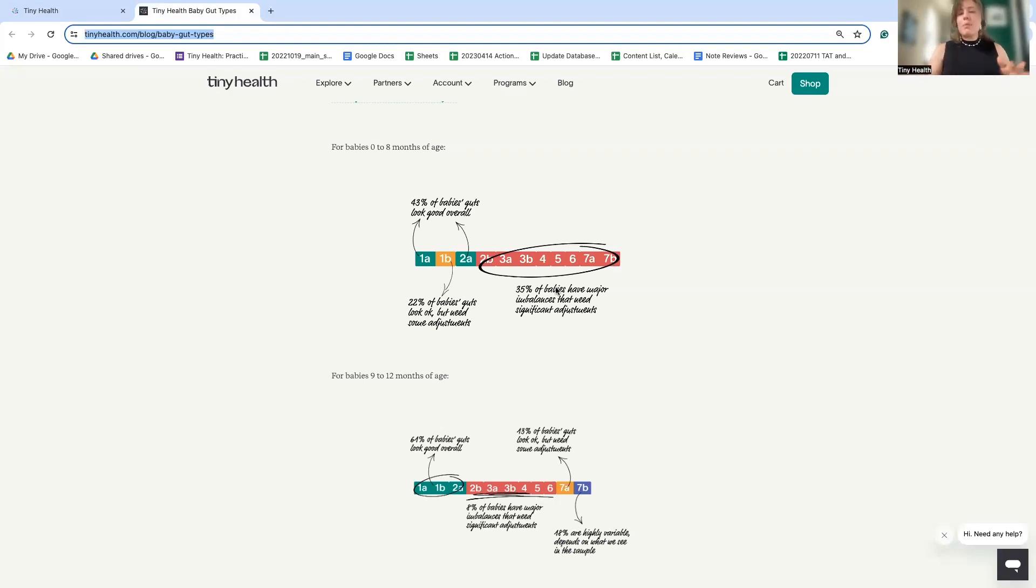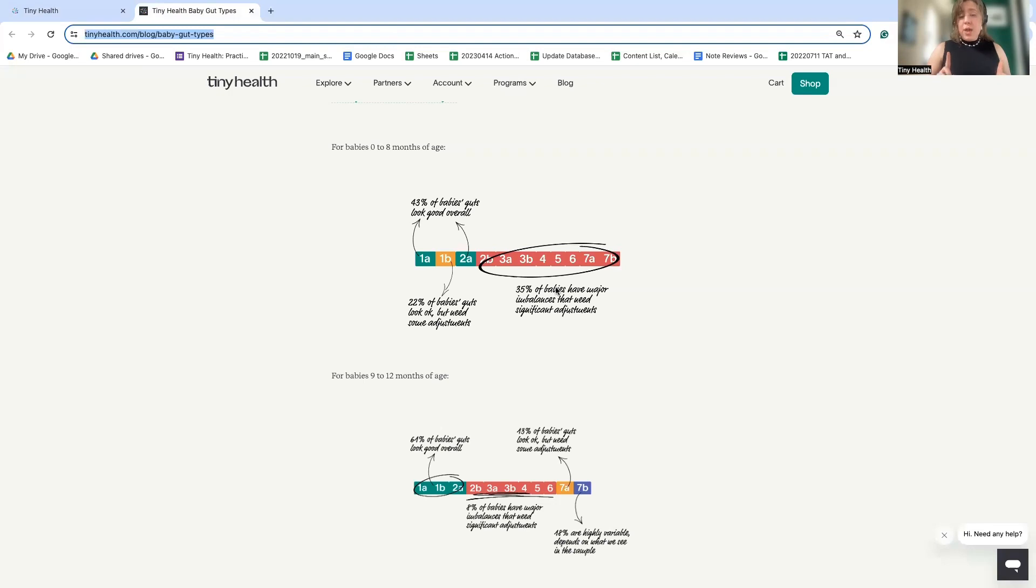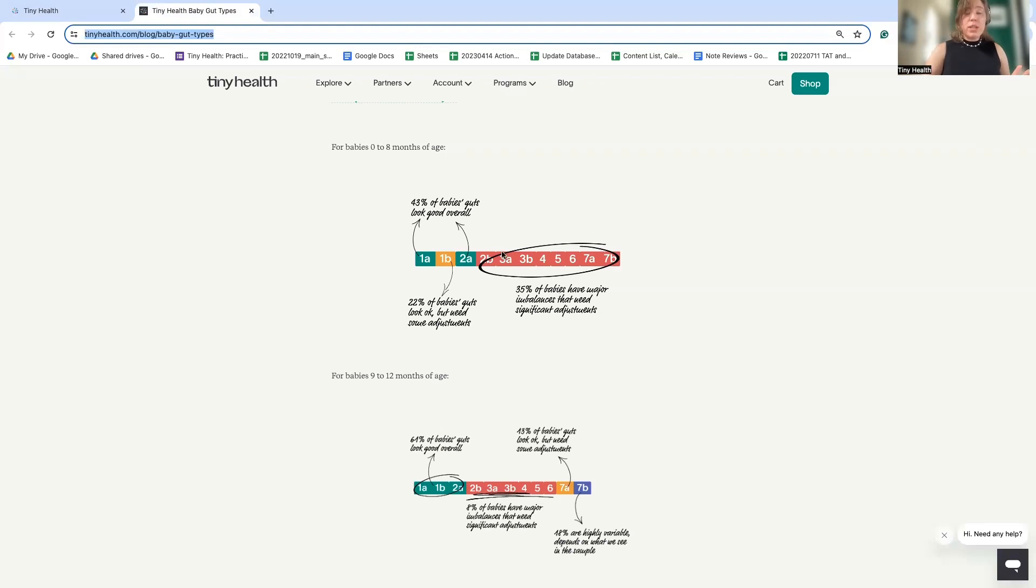So you may be thinking, well, these are just from babies who are born by C-section or have antibiotic exposure. I am here to tell you that actually babies who are born vaginally, never seen an antibiotic, exclusively breastfed, can also have one of these non-ideal baby gut types.